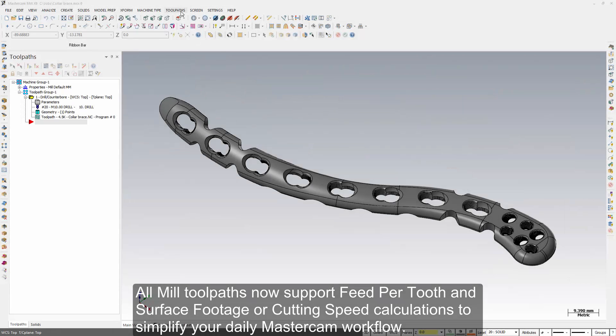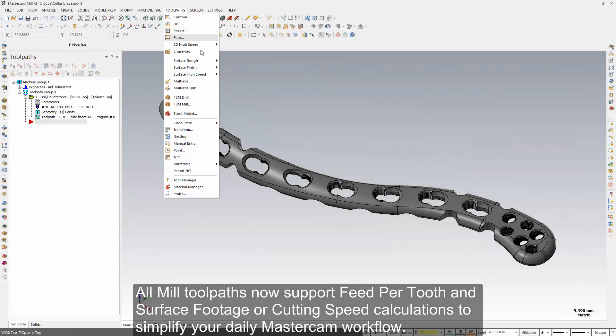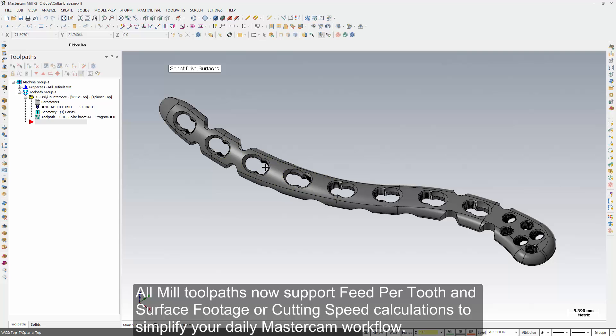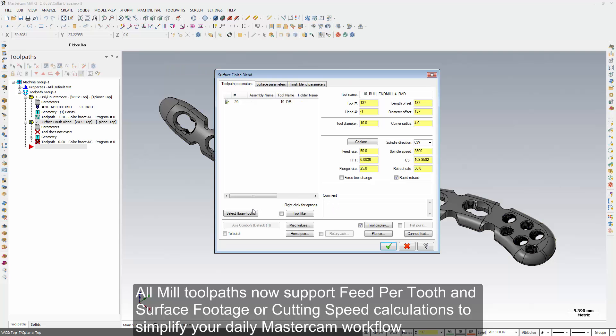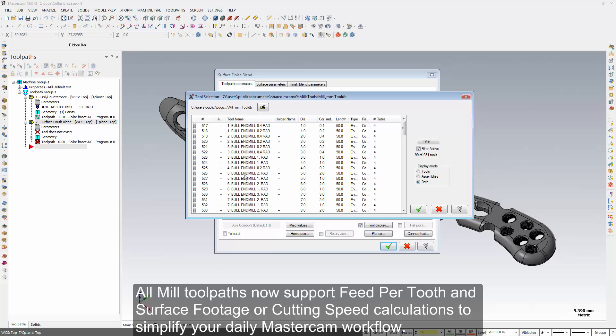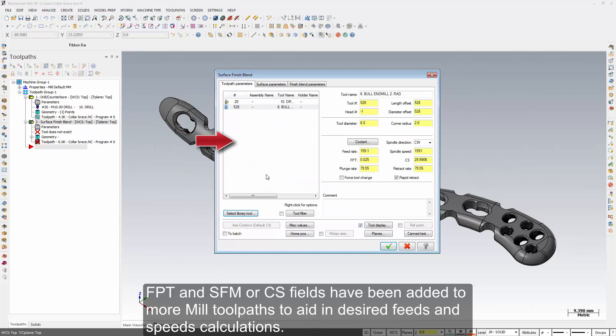All mill toolpaths now support feed per tooth and surface footage or cutting speed calculations to simplify your daily Mastercam workflow. FPT and SFM or CS fields have been added to more mill toolpaths to aid in desired feeds and speeds calculations.